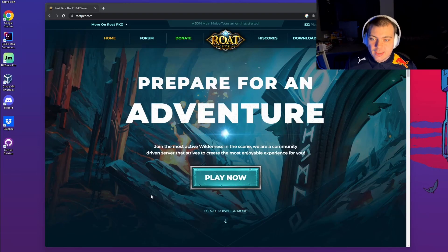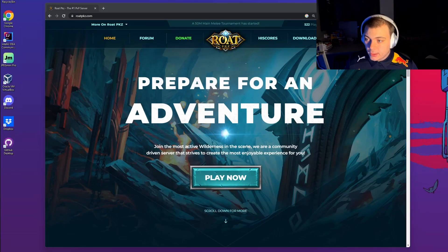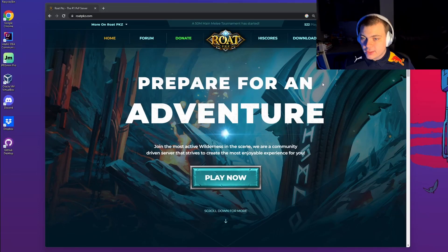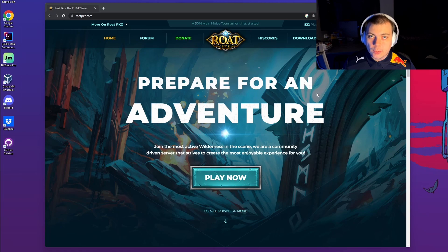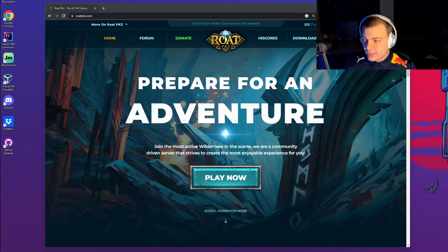Hey, what's up guys, this is Hamady from the RoadbKs staff team. Today I'm going to teach you guys how to download the Windows RoadbKs client.